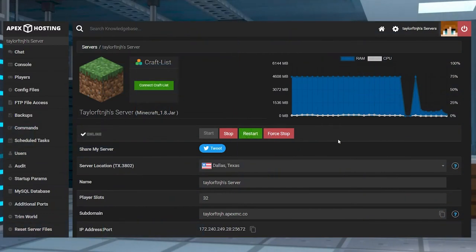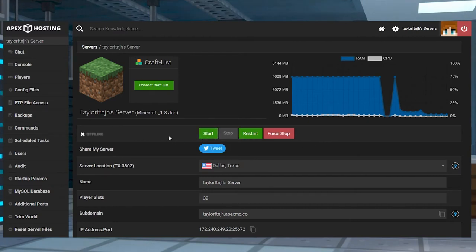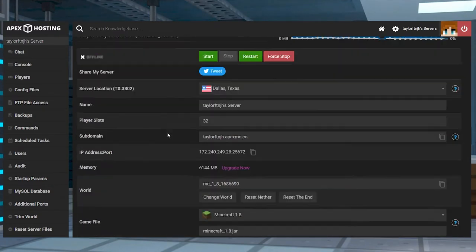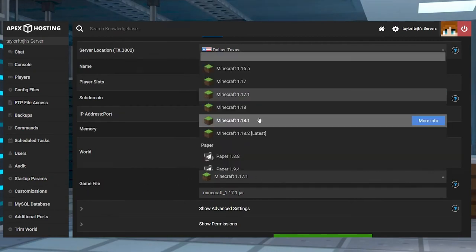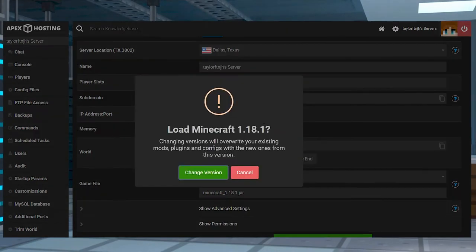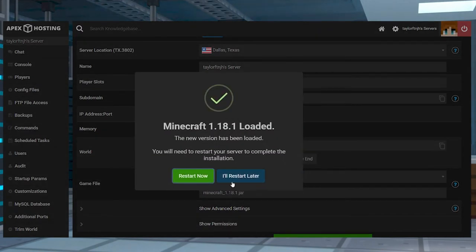If you want this mod available on your server, you'll want to follow these steps. Head to your Apex Server panel and stop the server. Scroll down to the JAR file section, and change the server version to match your mod. Choose whether or not to generate a new world, but don't restart the server just yet.